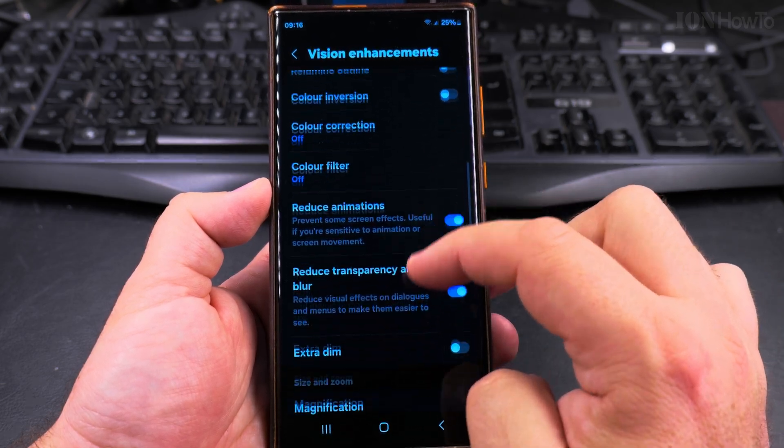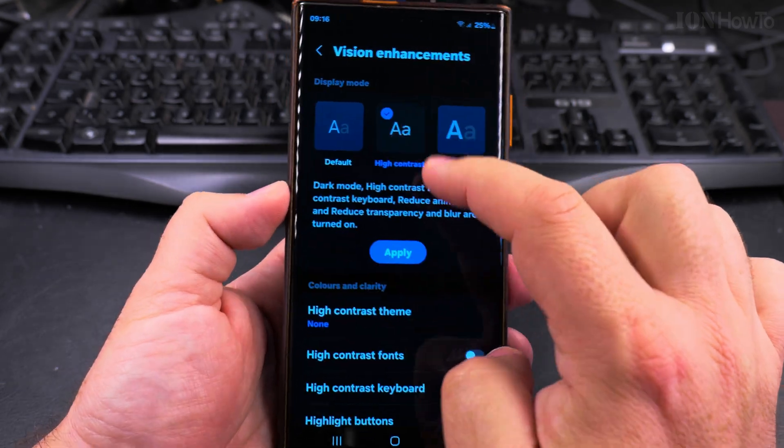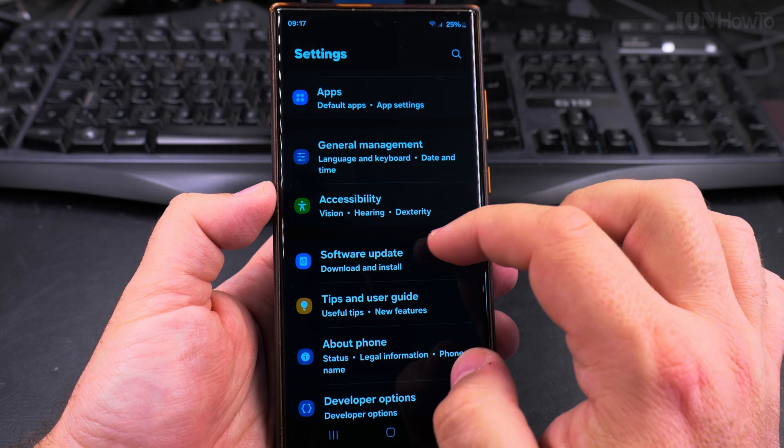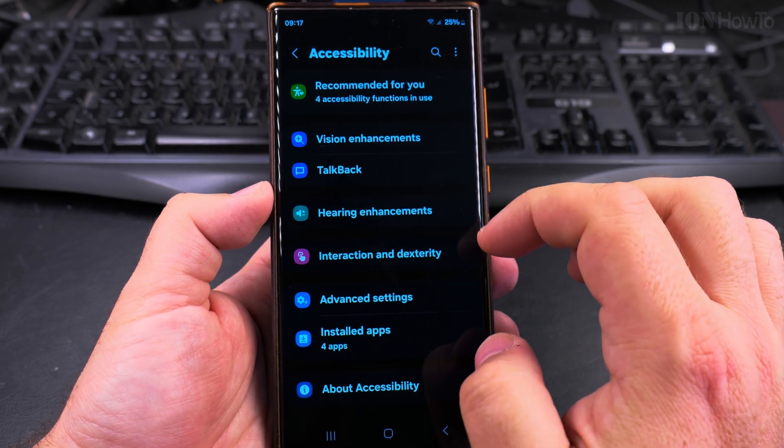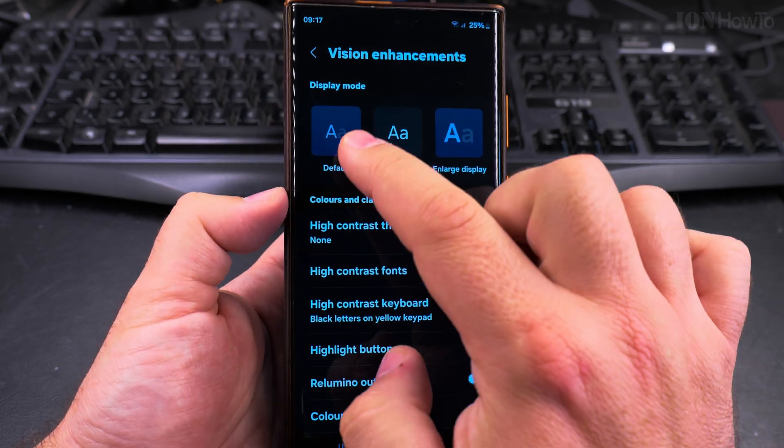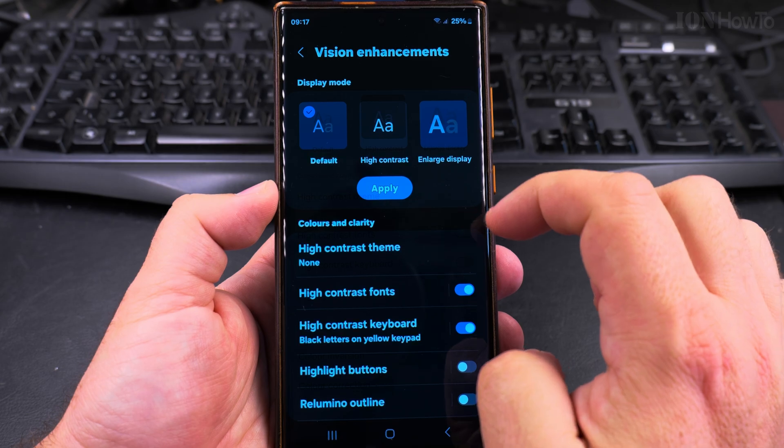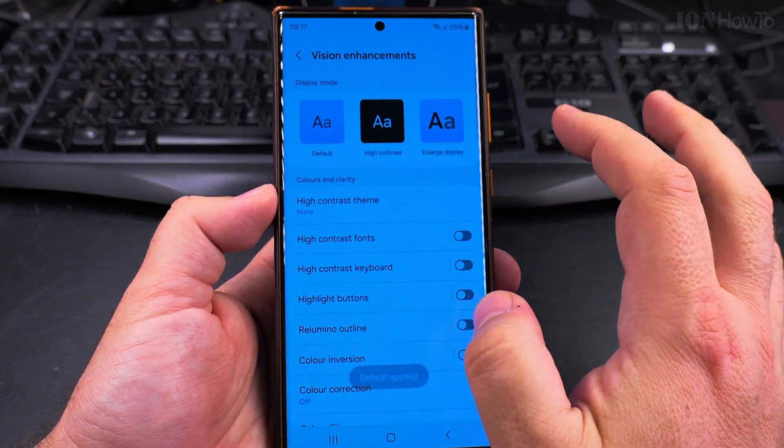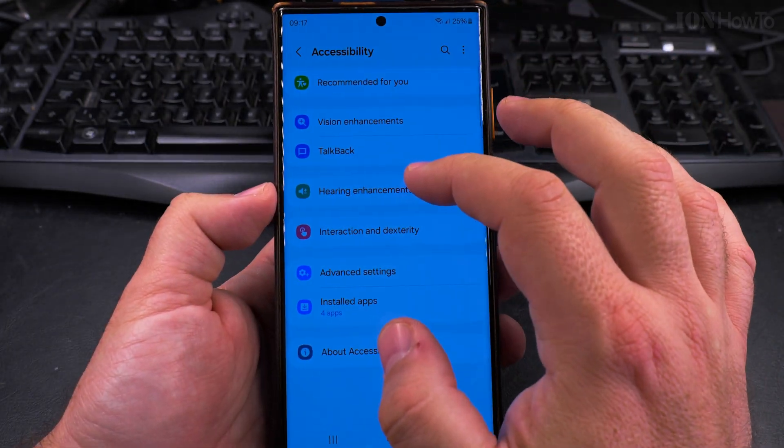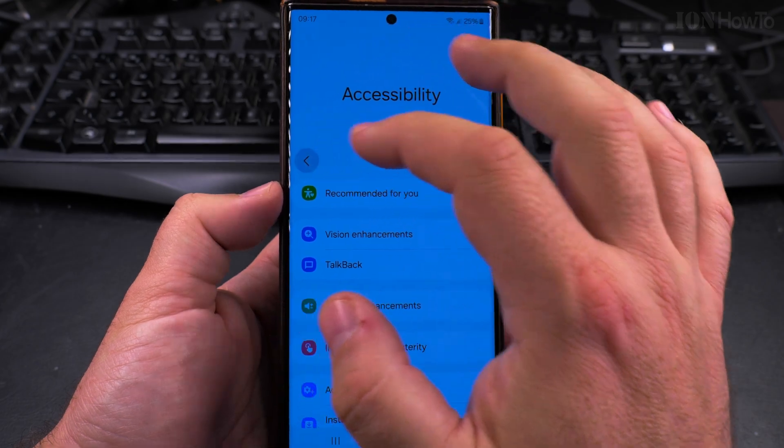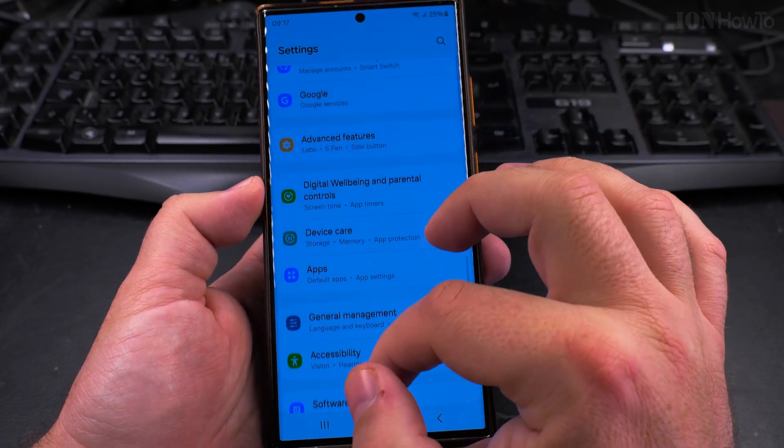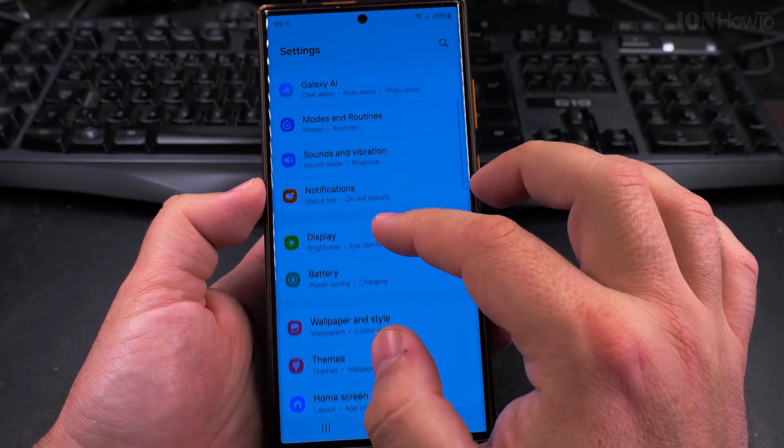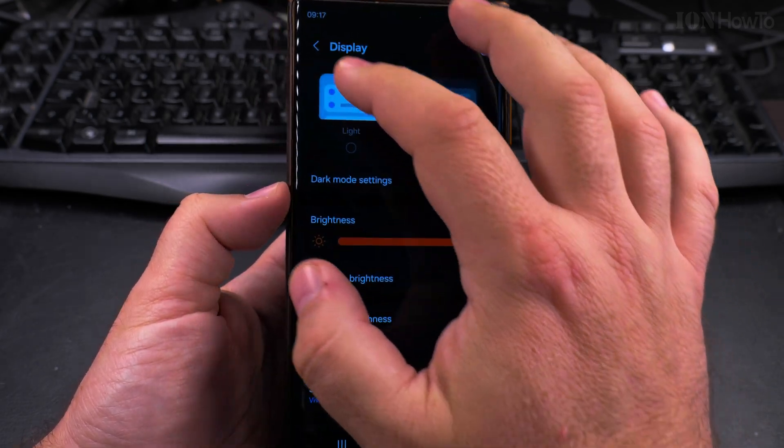And yeah, this is probably the best option. You can always disable this by going back to the accessibility features, vision enhancements and turning it default. Default, this is the default setting and then you might want to turn off the dark mode, turn on the dark mode like this.